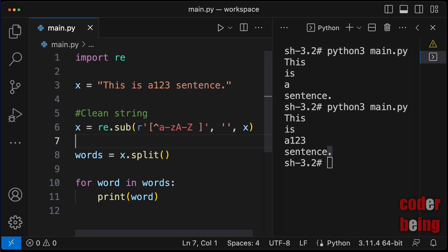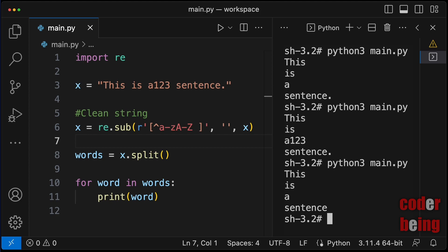This cleans the string and the rest of the code is unchanged. Run the program. The unwanted characters are gone.